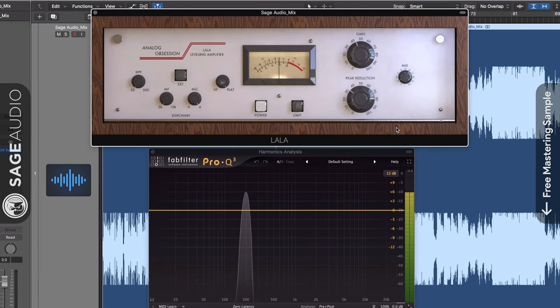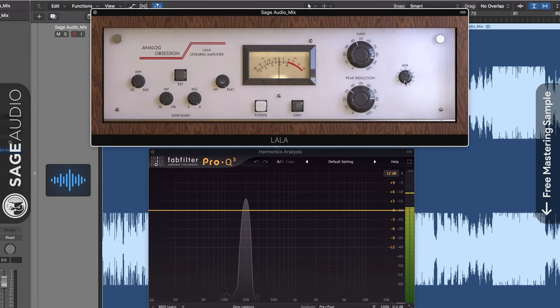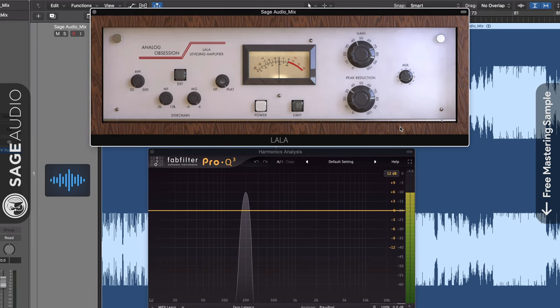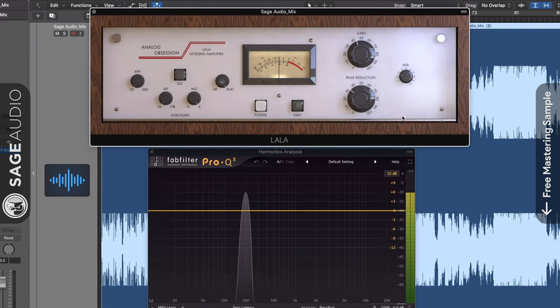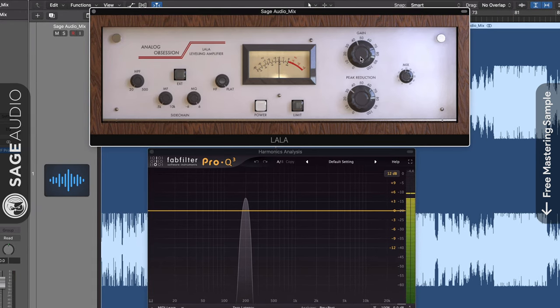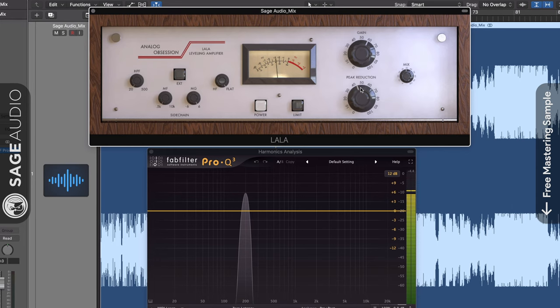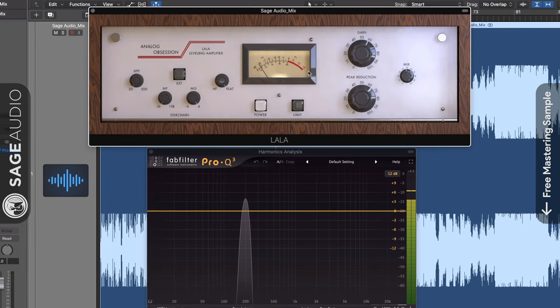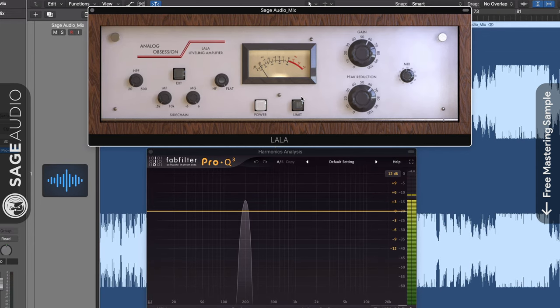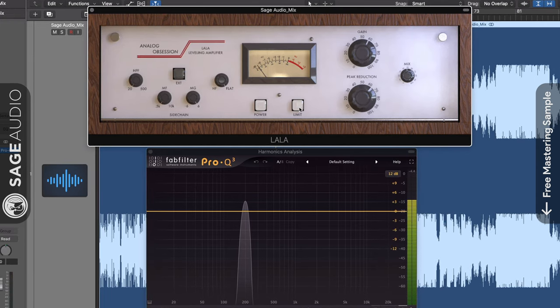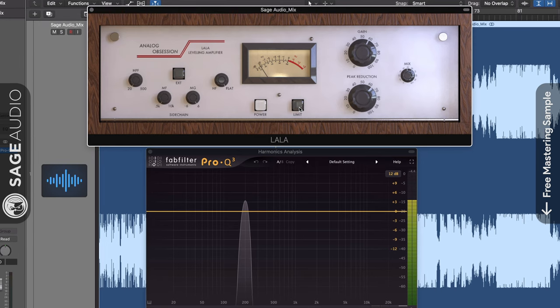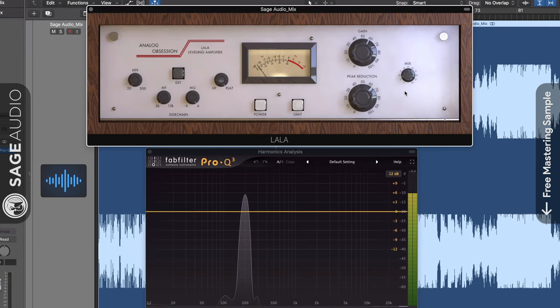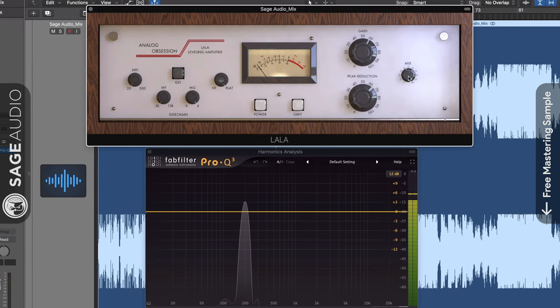The plug-in offers features that aren't found in the original hardware, including a wet-dry rotary to blend in the compressed signal with the unprocessed signal. The gain is the make-up gain after the compression, while the peak reduction rotary determines how much compression occurs. A limit button introduces limiting, which makes this plug-in great for bus or parallel compression.